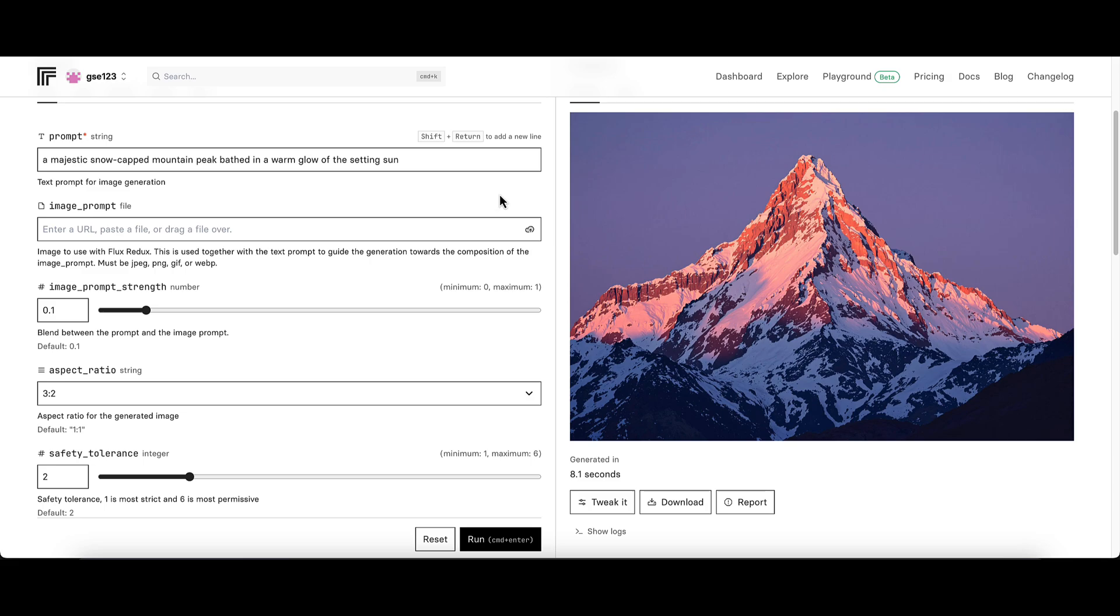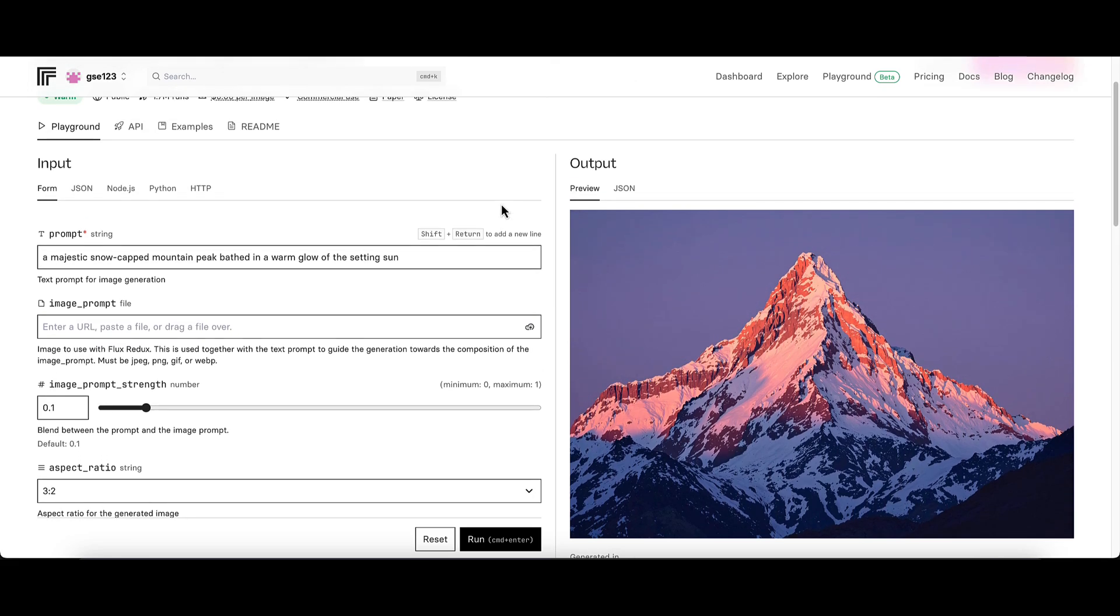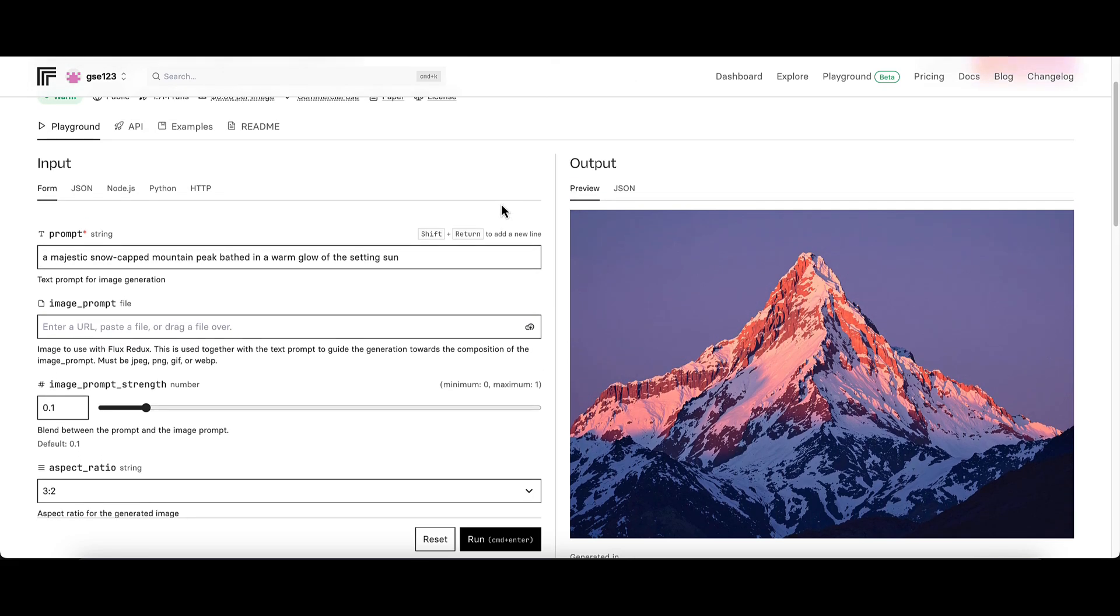There is a cost associated with this, but the quality is amazing and you get completely full commercial use to the images if you generate them through Replicate.com.